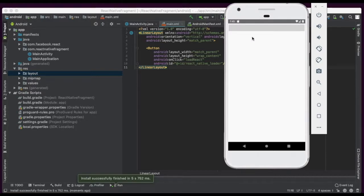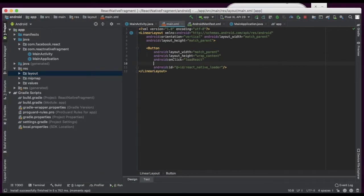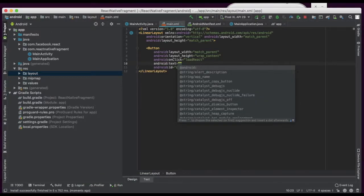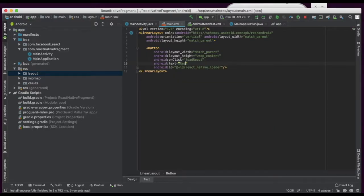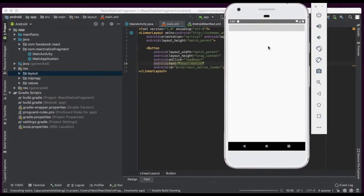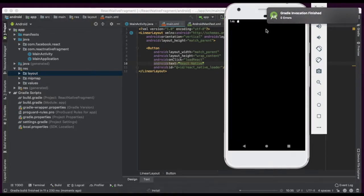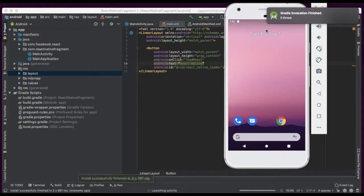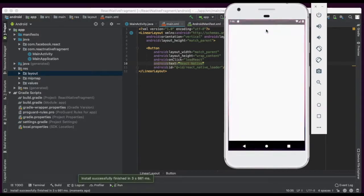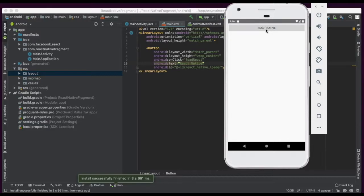Here is the button. We will give it a name — 'React Native'. We will run it again. It is showing 'from React Native'. Now the button is coming with the React Native name. On click it will hit the loadReact method.